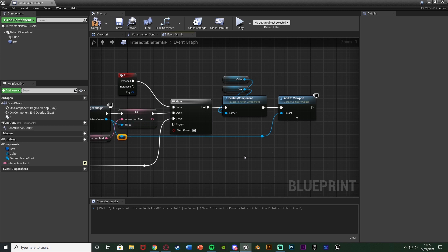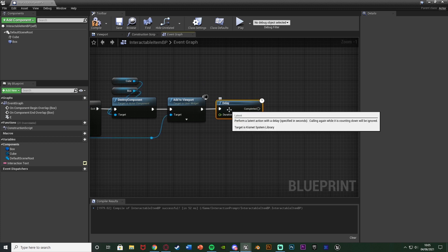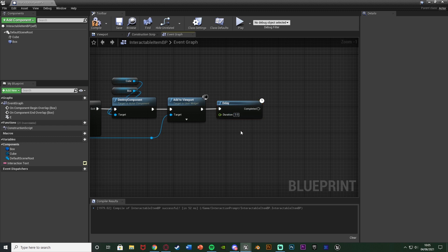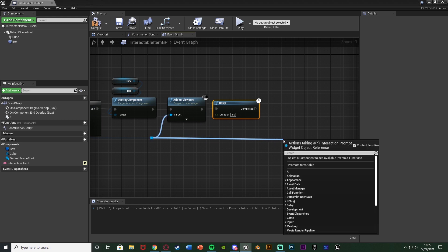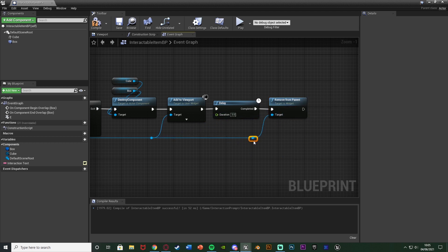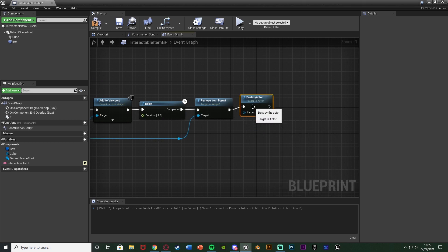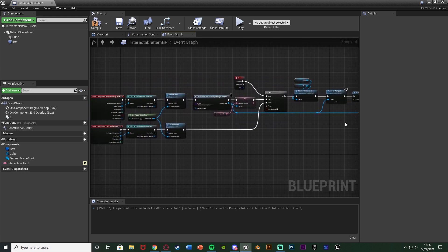I'll double click the lines to add reroute nodes to keep it organized. Then hold D and left click to get a Delay node — this is how long the widget stays on screen. I'll set it to three seconds. At the Completed output of the delay, come back to the return value of the create widget and get Remove From Parent, which takes the widget off the screen. After removing it, get a Destroy Actor node to remove the whole object from the world, keeping the game efficient. And that's the code done.